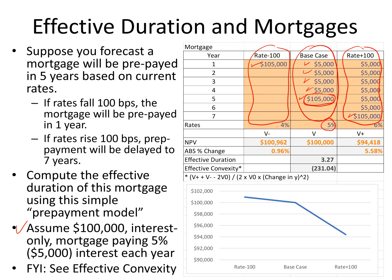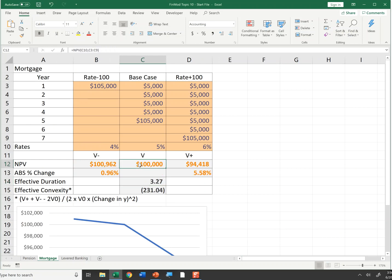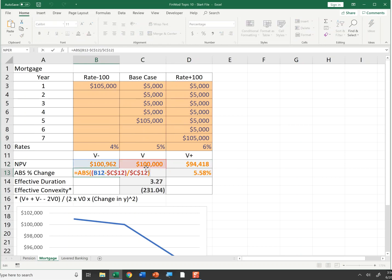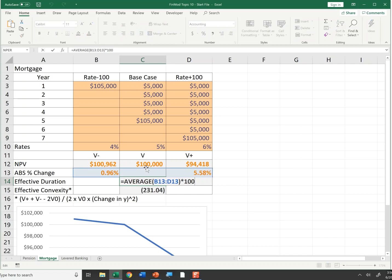Assuming the mortgage rate is 5%, falling to 4% or rising to 6%, the base case NPV is $100,000. Switching to the mortgage tab in Excel, I calculate the NPV at 4%, 5%, and 6%. The absolute value of the percentage change when rates are down 100 basis points shows the mortgage value goes up by 1%, and if rates are up 100 basis points, value goes down 5.58%. Taking the average times 100, the effective duration of this mortgage based on my prepayment model is 3.27 years.